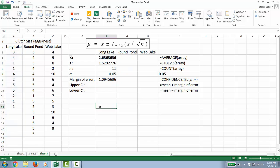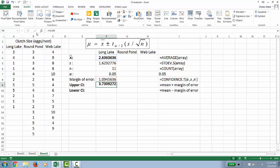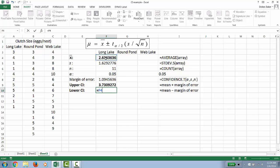Then to determine the upper value of the margin of error equals the sample mean plus the margin of error, the sample mean minus the margin of error.